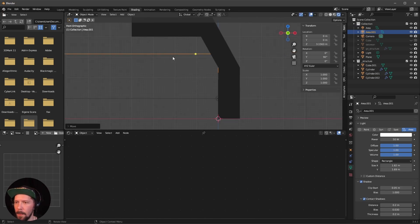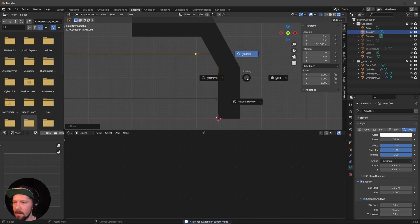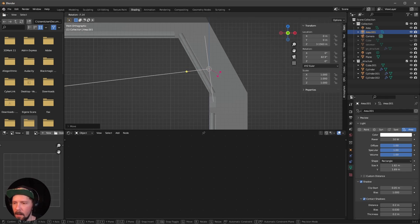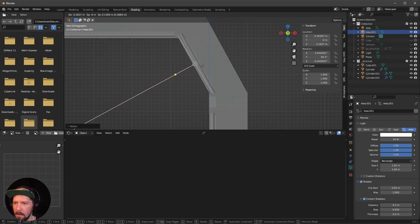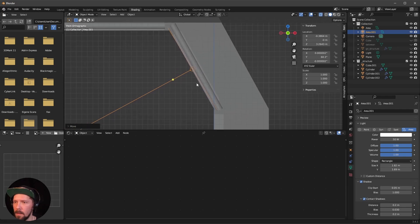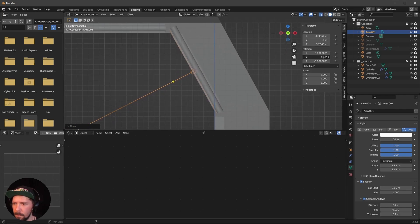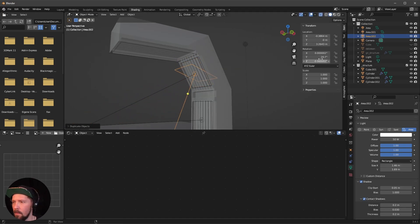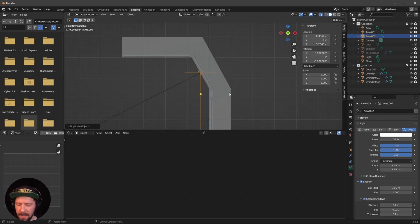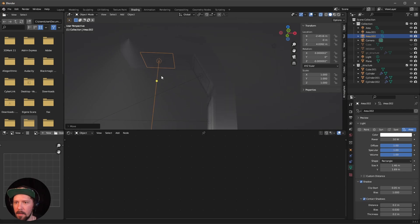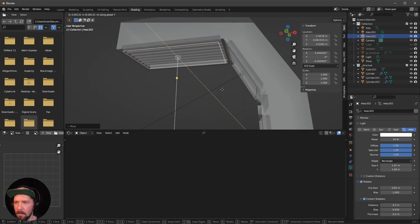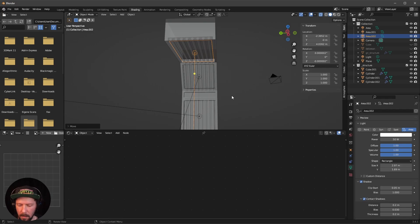Duplicate this area light with Shift+D, then G and Z to bring it up. Go to solid mode and use the viewport to rotate with R to fit this better. Adjust for the side lights and the top light as well — turn the size down a little and position each one to match the structure.